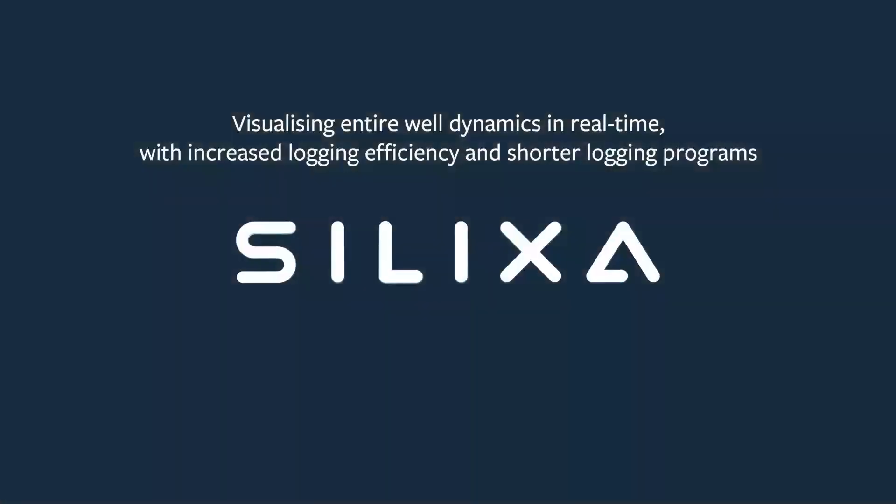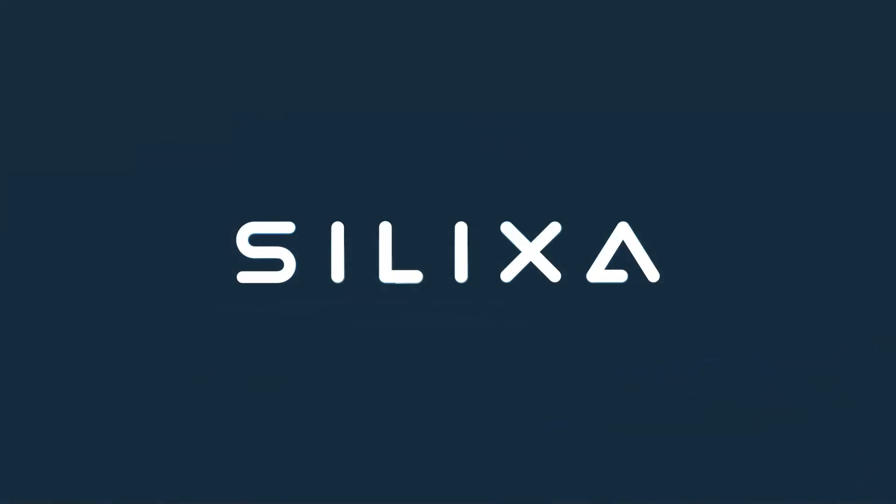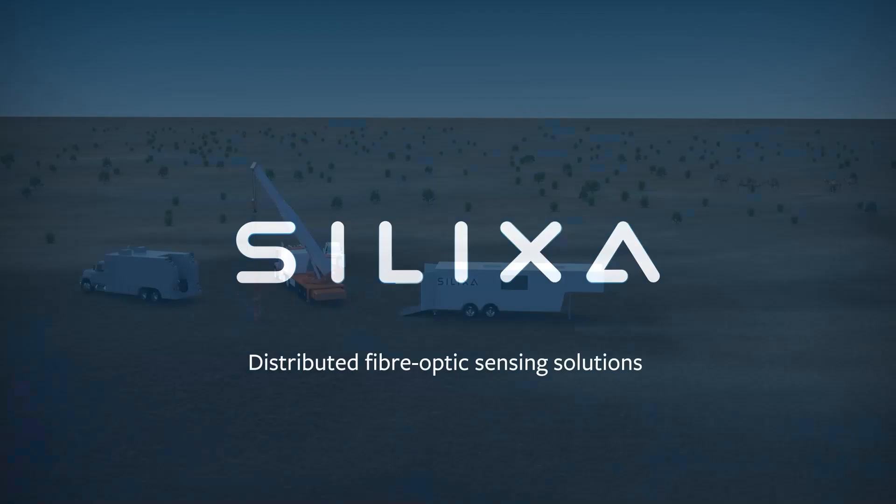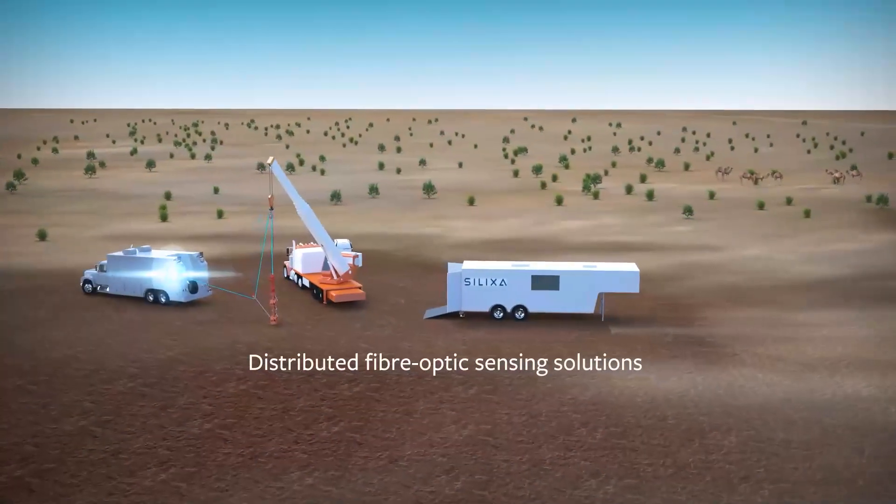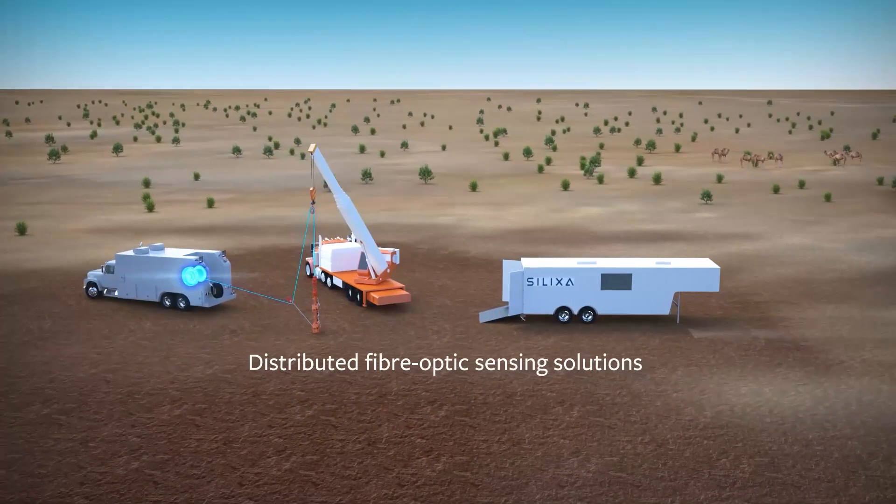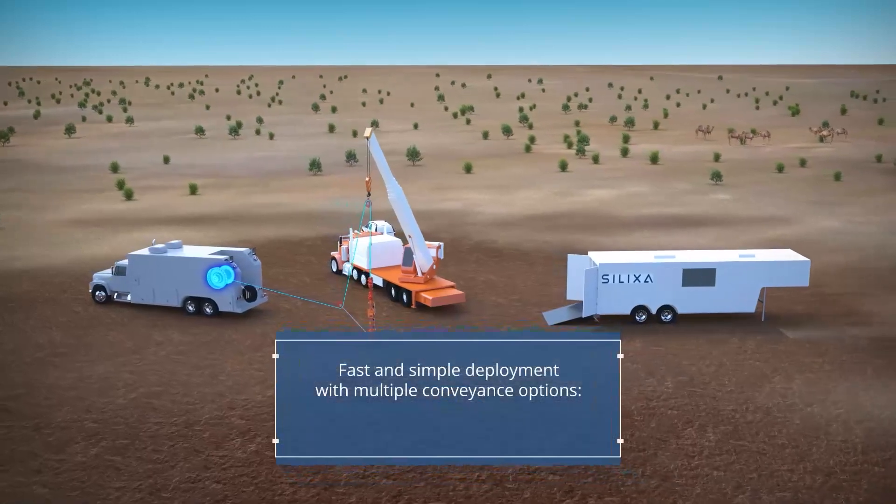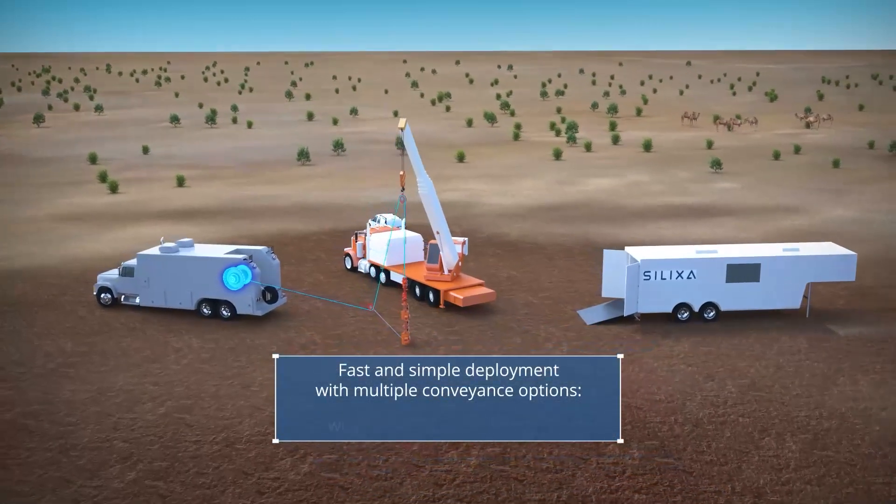The Carina 100xLog is a high fidelity and high efficiency retrievable fiber optic well logging service that visualizes entire well dynamics in real time, much more rapidly than conventional technologies, reducing deferred production.